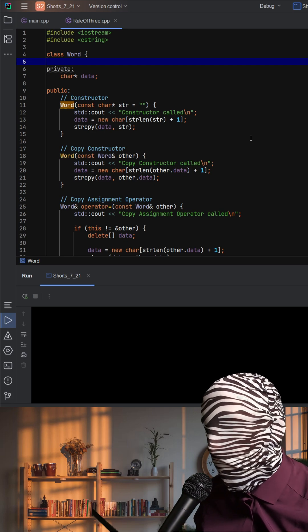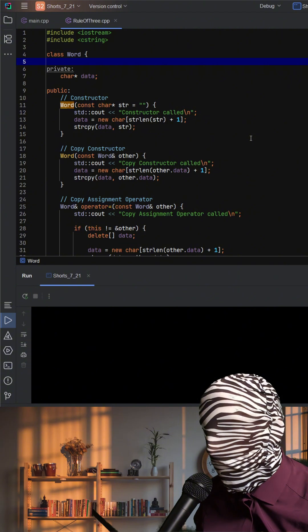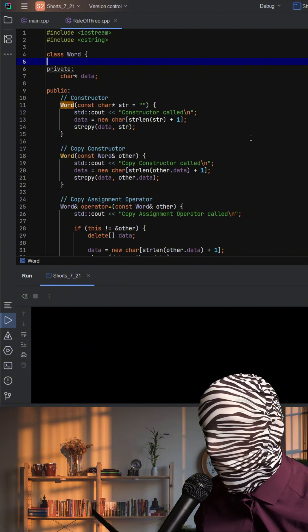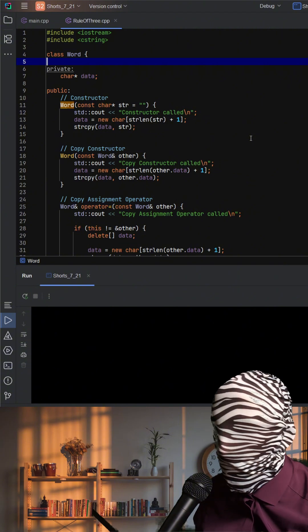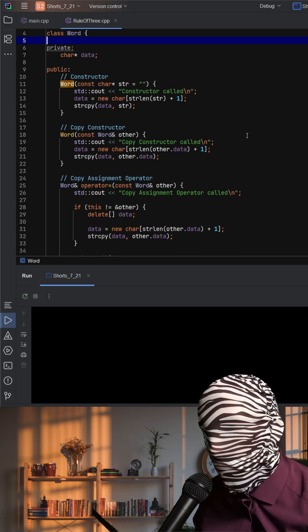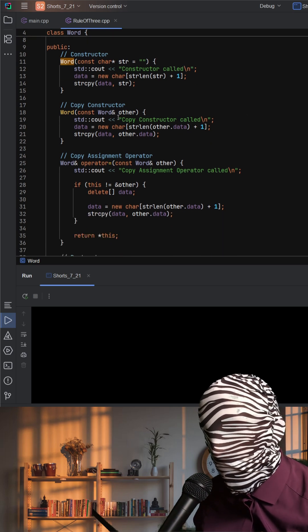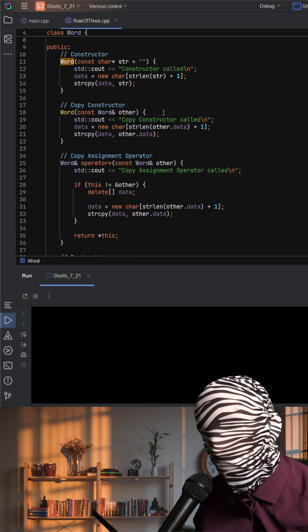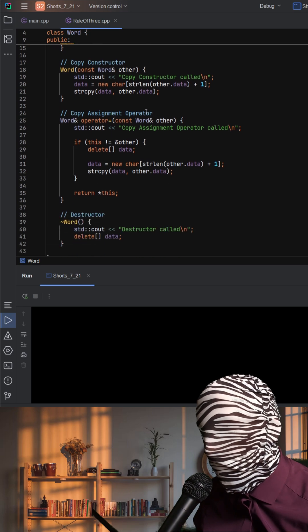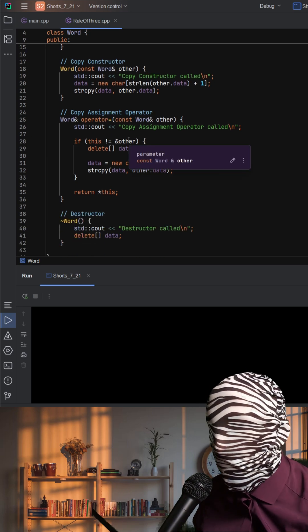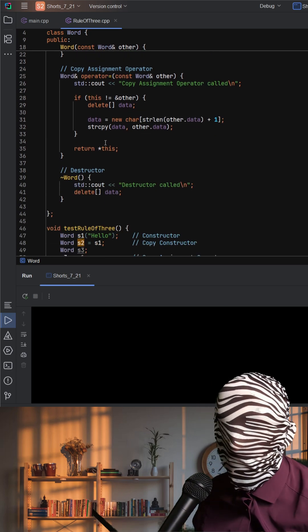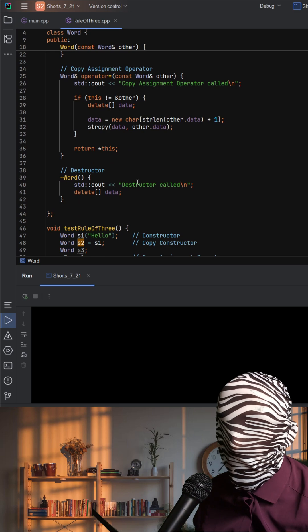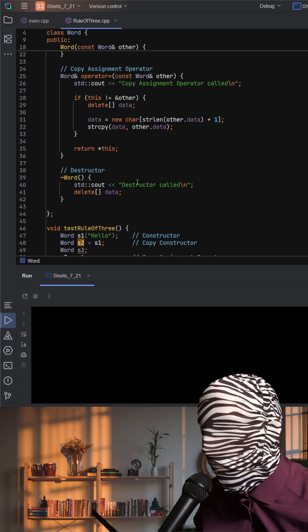This is exactly why we need the rule of three. If a class manages resources like dynamic memory, you must explicitly declare three things: a copy constructor to correctly duplicate resources, a copy assignment operator to handle assignments safely, and a destructor to clean up when an object goes out of scope.